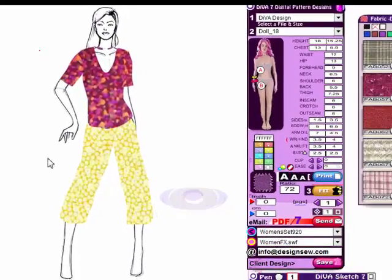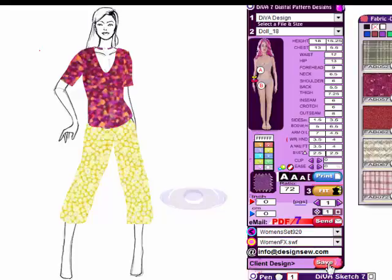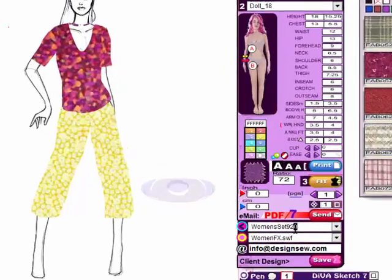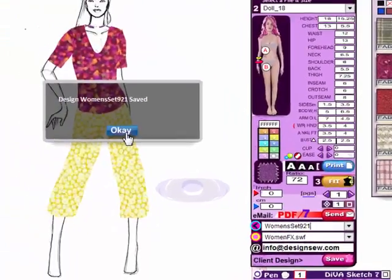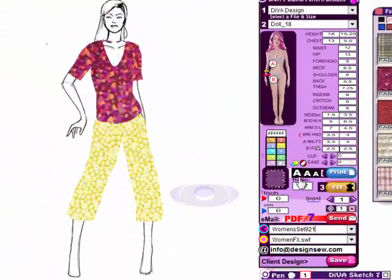Once you get a design you want and you want to send it to your client, you can save it first. Let's give it a new name because I want to keep the original — so let's add a one to that — then hit Save and that will save this design. Now we're going to add a bit of text here. You drag your text by moving over here until you get a little finger cursor.